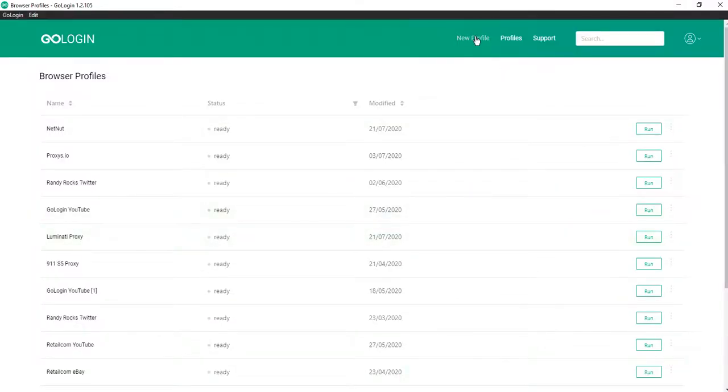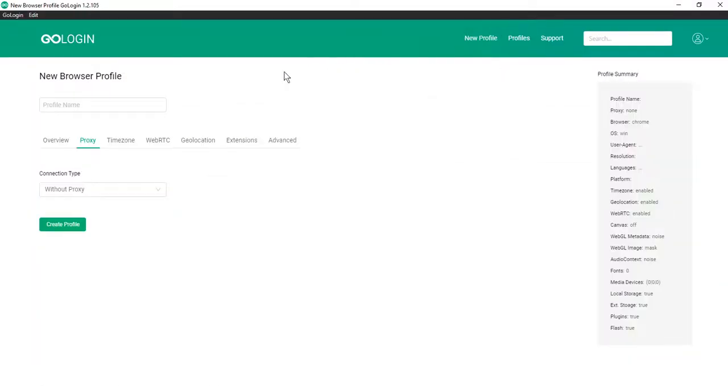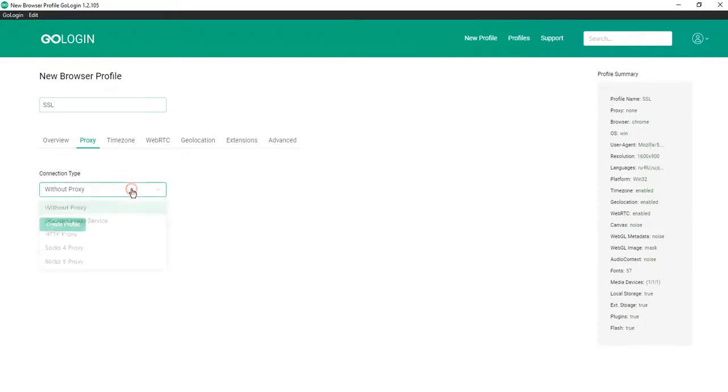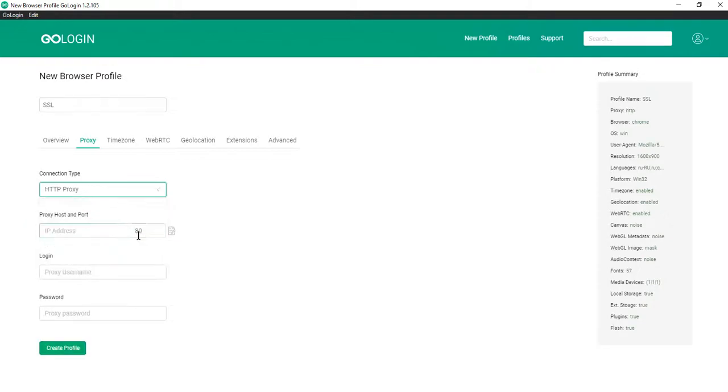Click New Profile. Enter the name of your profile, for example SSL. Choose connection type – HTTP proxy.